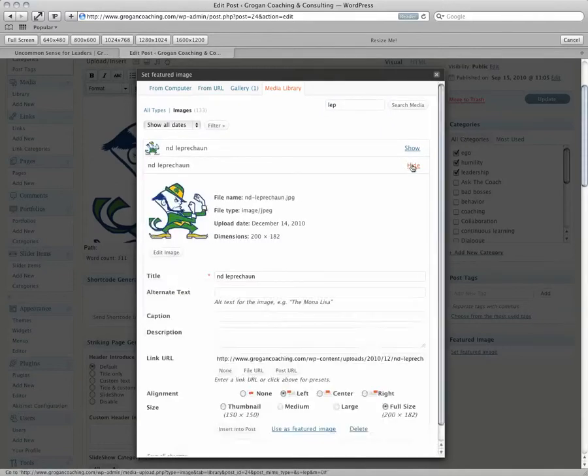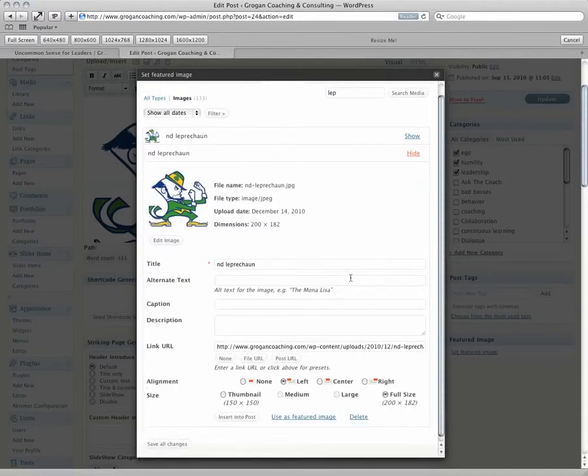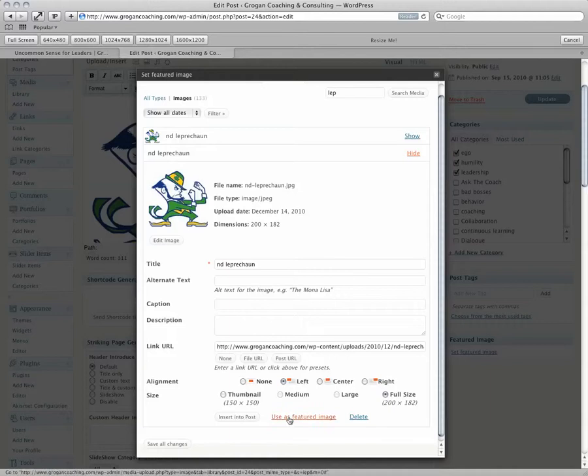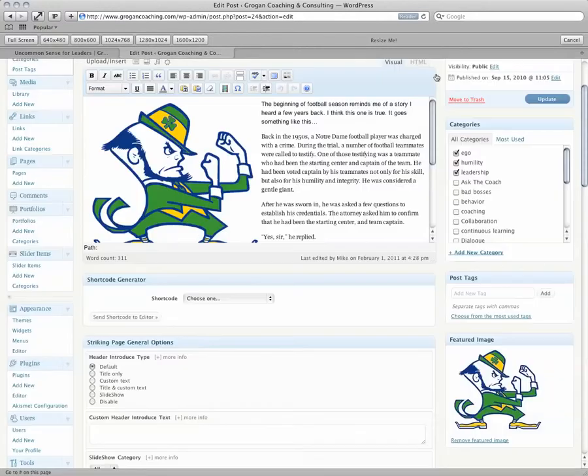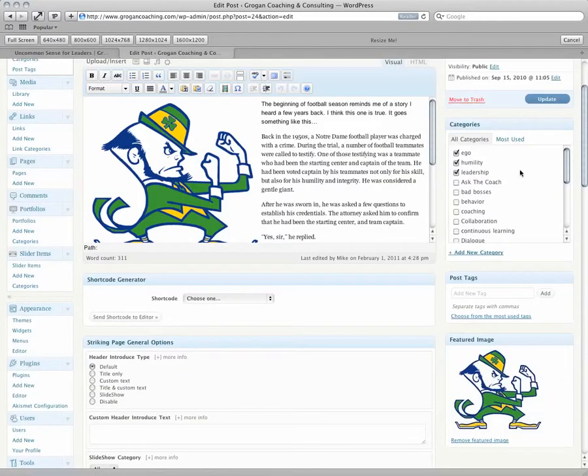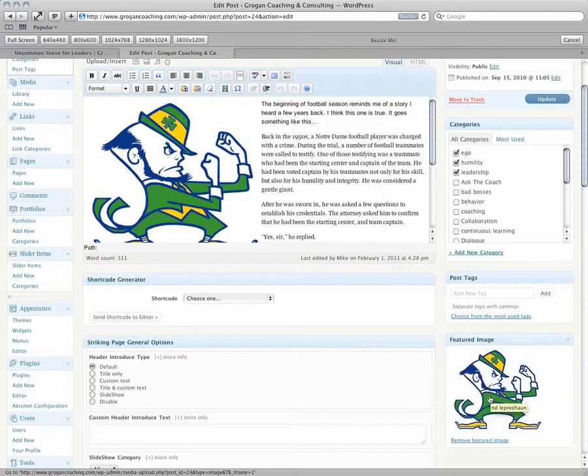We want to use this one. Click Use as Featured Image. When that's done, exit out of the window. Then we'll see our thumbnail here, and we want to click Update.